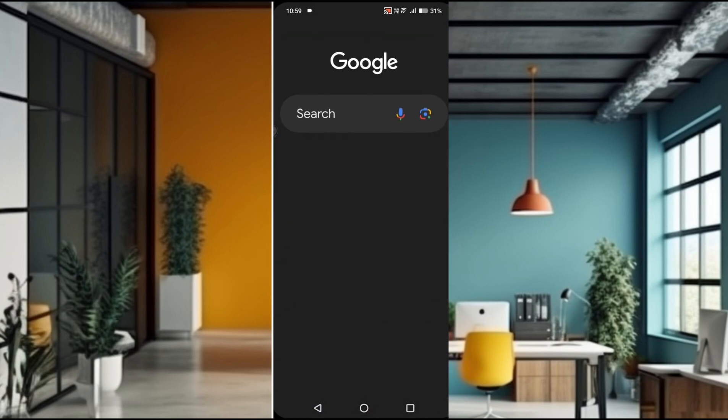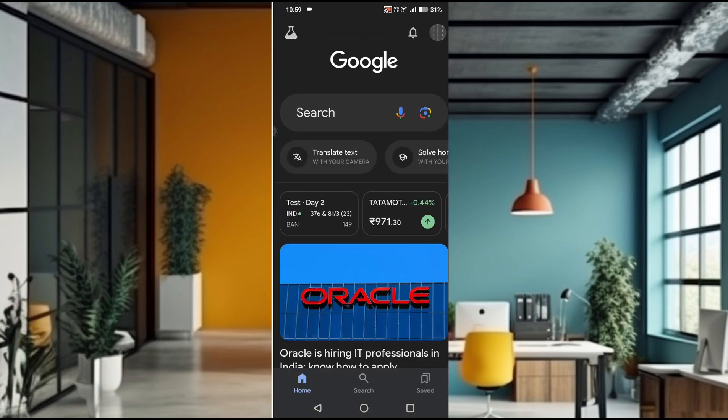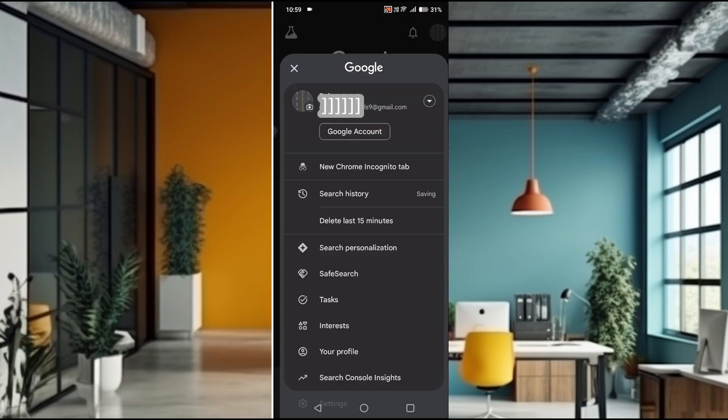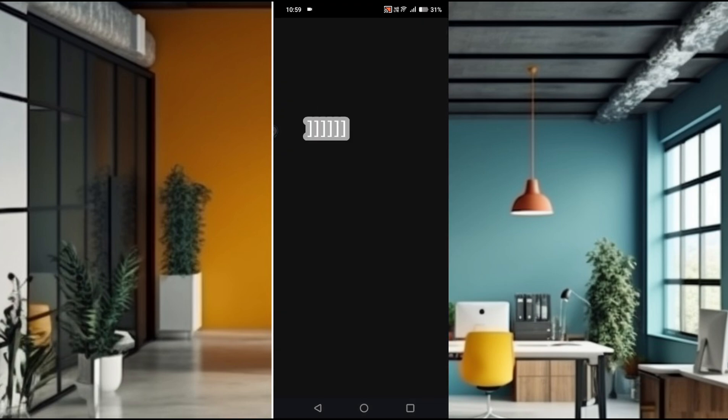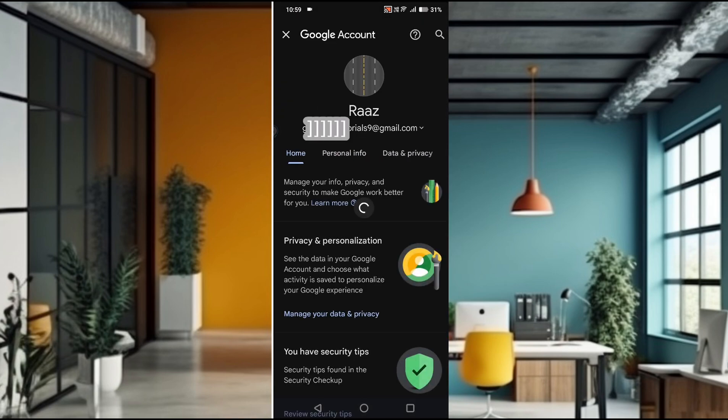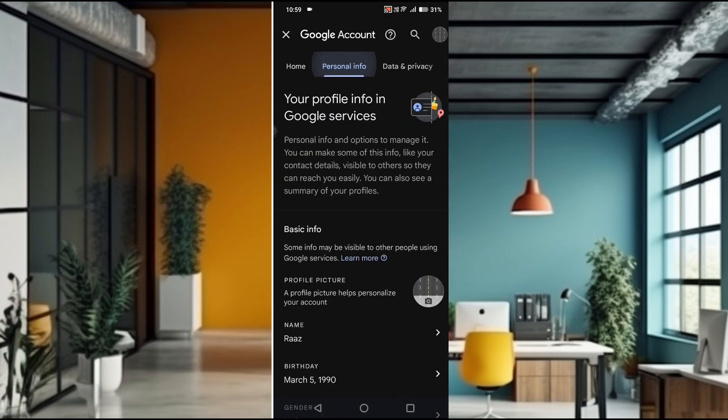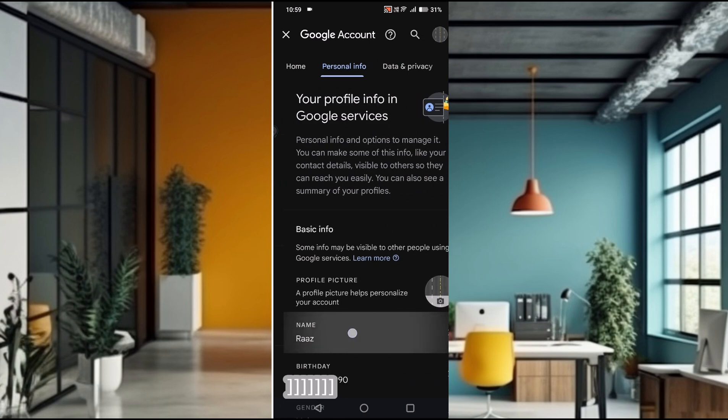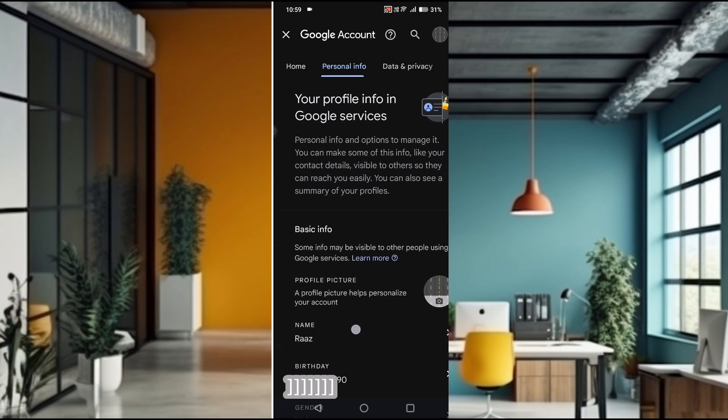Open Google and at the right top corner you'll see your Gmail profile picture. Tap on that and click on Google Account, then click on Personal Info. See here, this is the name.